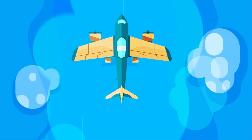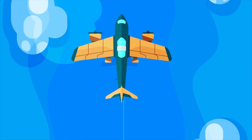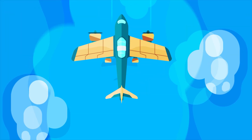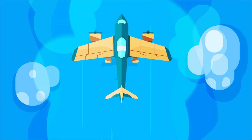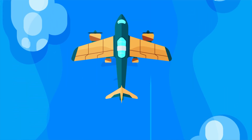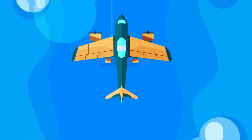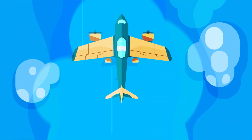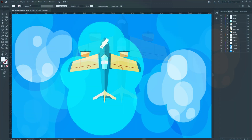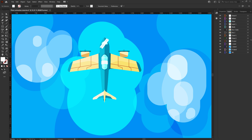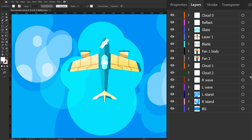Welcome to Proud Animator. In this video we are going to learn how to animate a plane in top view in After Effects. This is the illustration we are going to use in this lesson, and this is how the layers are separated in Illustrator to prepare the file for animation.